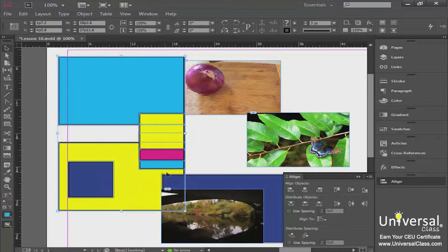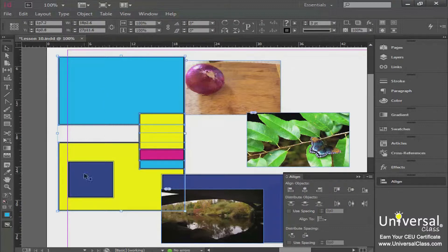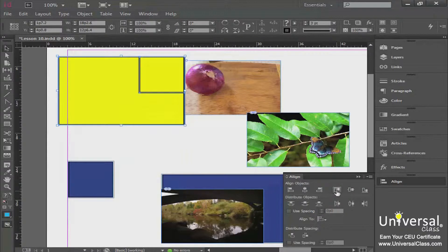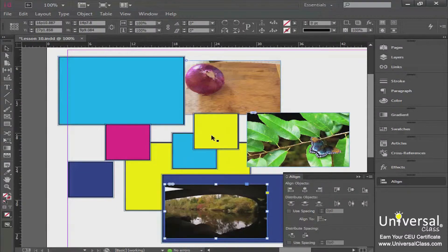Next, you have the ability to align objects according to their right edges — pretty much the same, it just does it on the right. Over here you also have the ability to align according to the top, bottom, or vertical center of your objects. That's another way you can align your objects.